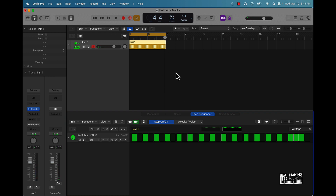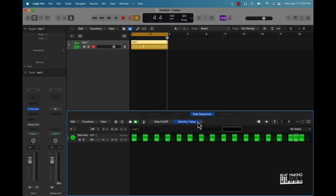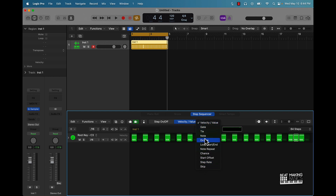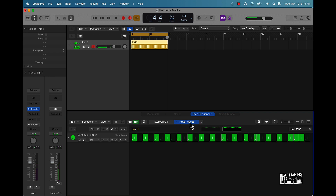The next tip when using the step sequencer is going to be to use these values over here. These options right here are really going to help sauce up your patterns. So come over here to the middle of the screen where it says velocity and value — make sure you go ahead and use some of those. So like, for instance, no-repeat — probably one of my favorite tools to use within the step sequencer. You can come over here and just literally click anywhere, and if you move the mouse up or down, it'll make that pattern even more complex or more simple.